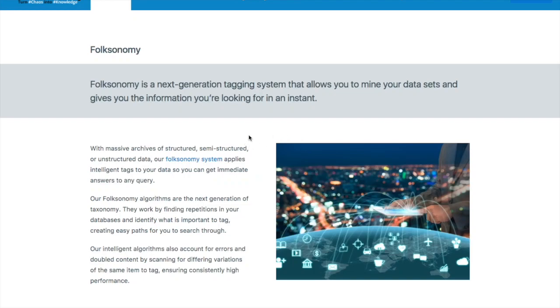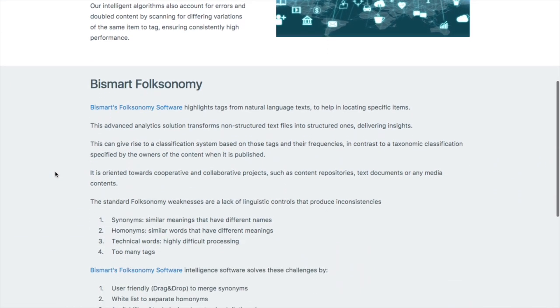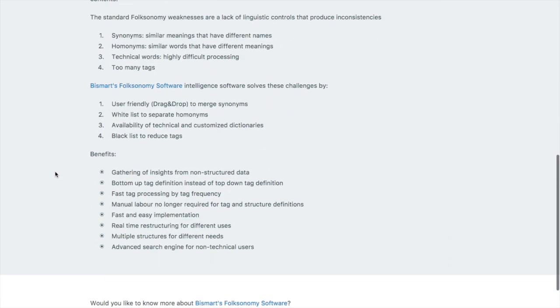Welcome to the Bismarck Foxonomy walkthrough. In this video we're going to show you how to use the tool and maybe get an idea of what it can be useful for. Foxonomy is used to analyze natural text documents to find information you want.